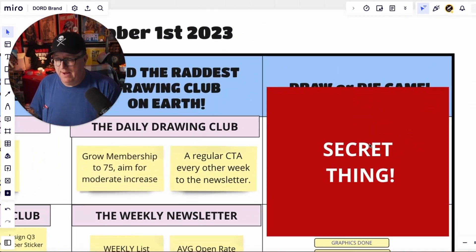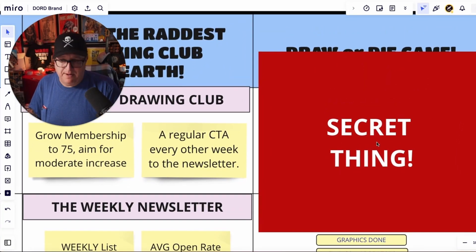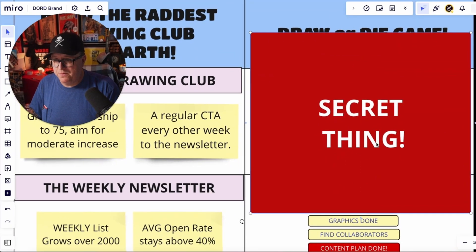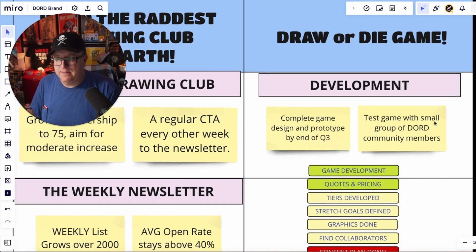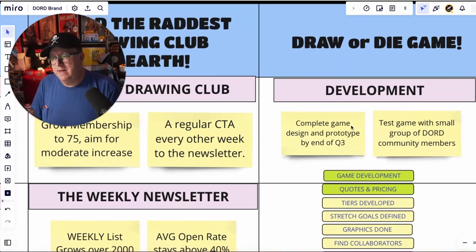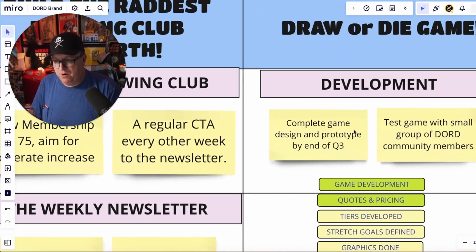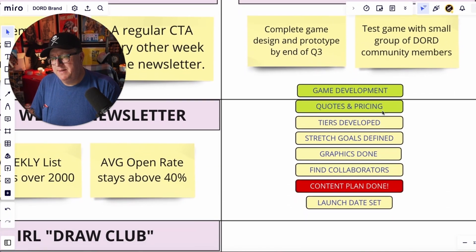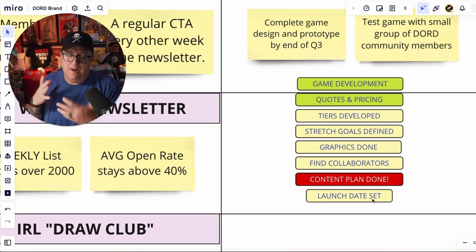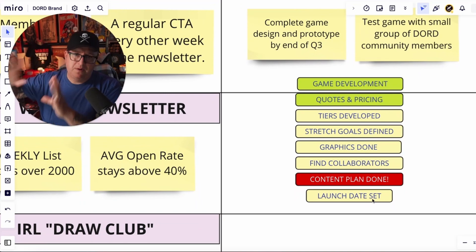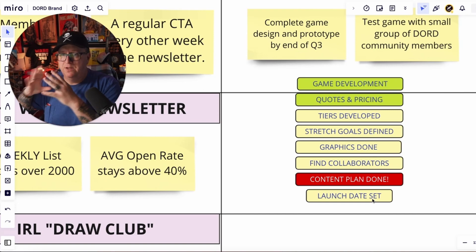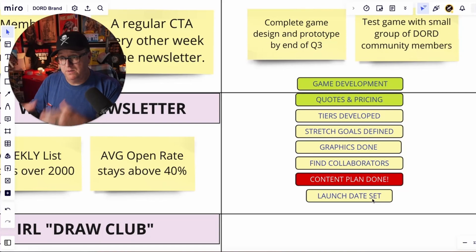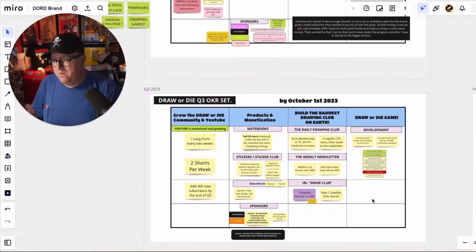I have a secret thing I wasn't going to talk about, but I actually spoiled it earlier — it's the Draw or Die dice game that I want to put out. I'm going to complete the game design and prototyping by the end of quarter three, then test the game with a small group of Draw or Die community members. We're also thinking about doing a Kickstarter — even though we're kind of adverse to Kickstarters — but it might make sense since there are a lot of moving pieces and we don't want to be doing it all ourselves.